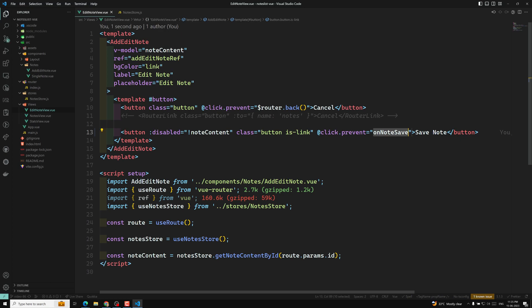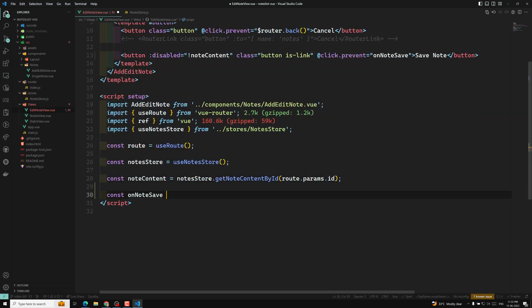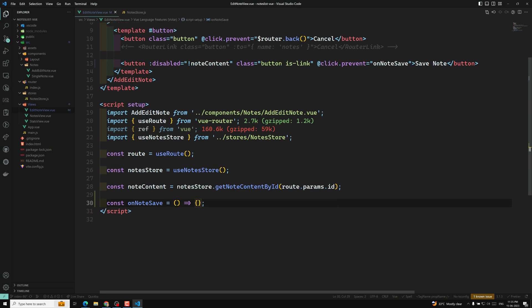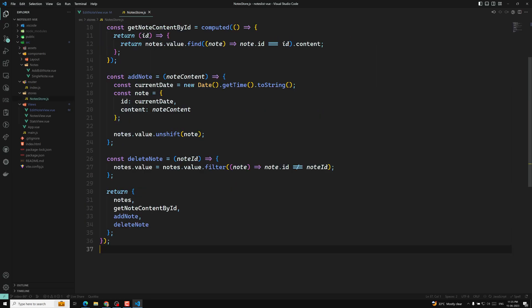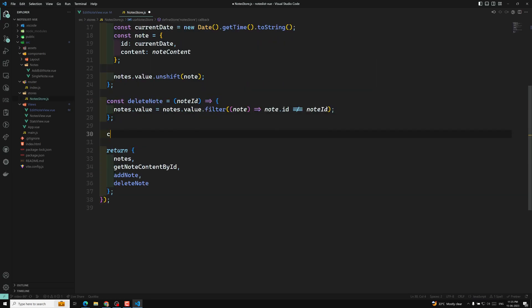Let's implement this method. `const onNodeSave` is a method, and here I need to call the Pinia store. For this, we need to create an action in the store — that is `const updateNode`.